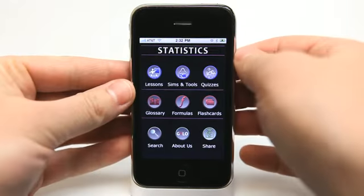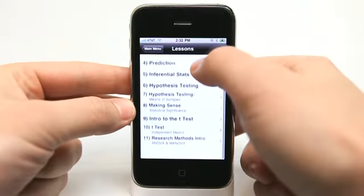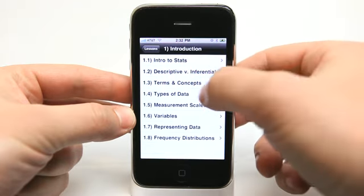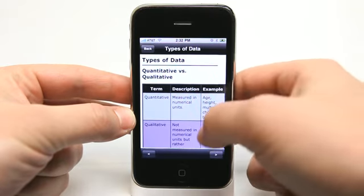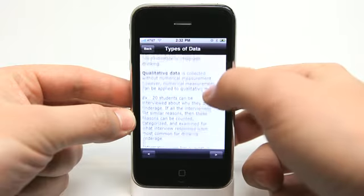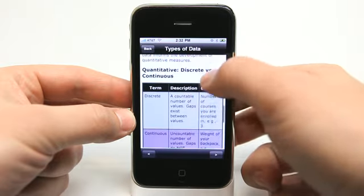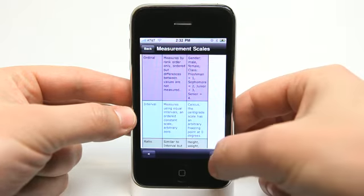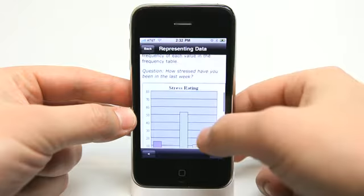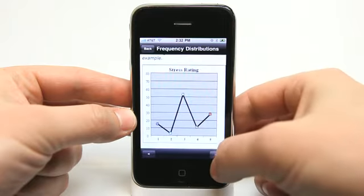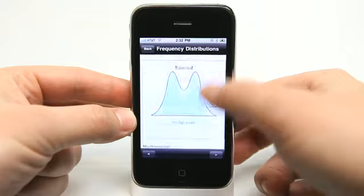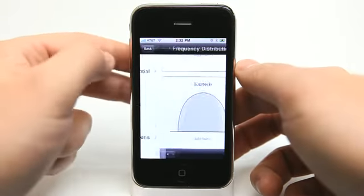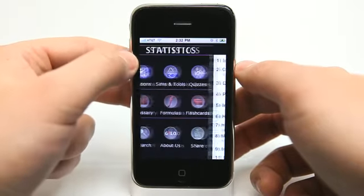Just to show you a couple of the features, we can go into lessons and we have all of these different lessons. Let's go into Introduction and do Types of Data. It's showing us basically a lesson on all the types of data involved in statistics. We can move on by page and just read through — typically a lot of stuff that you would see in a statistics textbook.